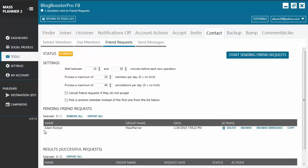Now go to the Friend Requests tab and you will see under Pending Friend Requests the name of the selected member. Before you start the tool, check out the settings: you have the wait time between each new operation, and 'Process a maximum number of members per day,' which is basically the number of friend requests you want to send out per day.